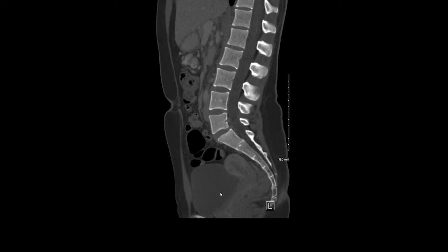That concludes my tutorial on a basic search pattern of a CT of the abdomen and pelvis. Thank you for your time and attention.